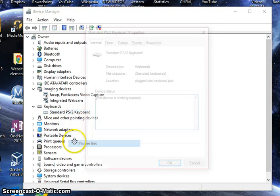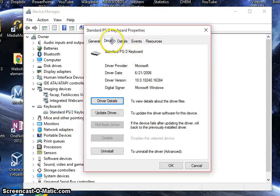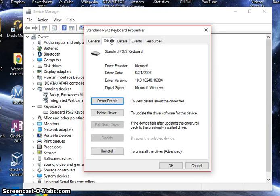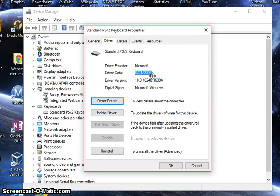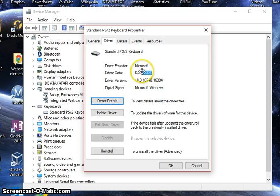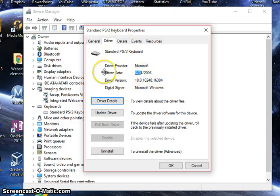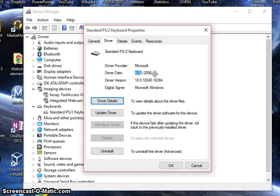We're going to right click it again, click properties, go to driver. It'll say the last date that the driver was updated or there was an update for this particular driver. Don't worry too much about the year. It's just a quick denotation of what's going on and how long your driver's been updated.